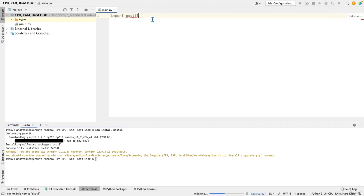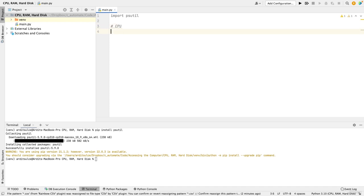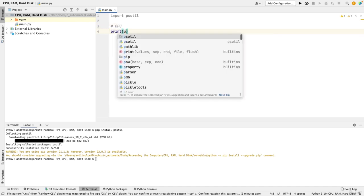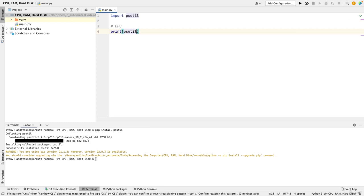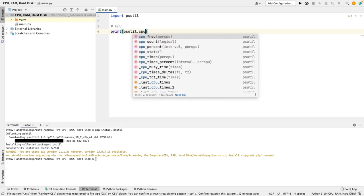Once you have imported psutil, we will start by accessing processor statistics, so all the CPU. The library is very easy to use. All you have to do is just refer to a few methods. So you say CPU and then you have different methods here. I'm going to show some of them.